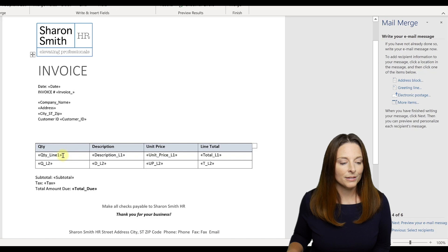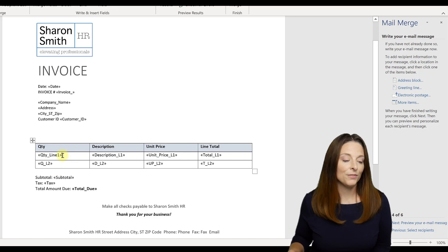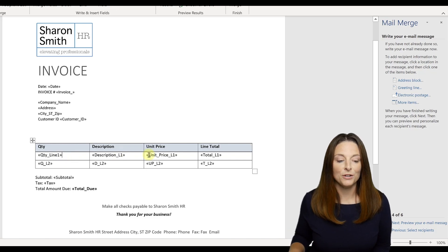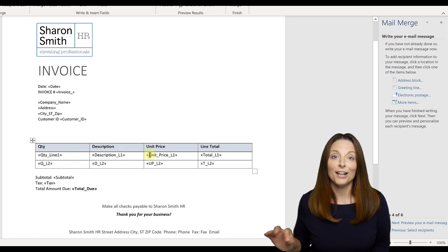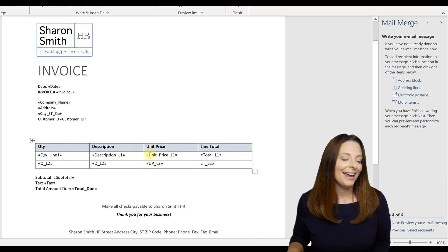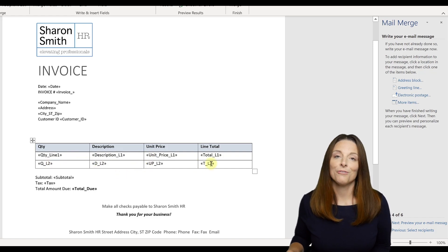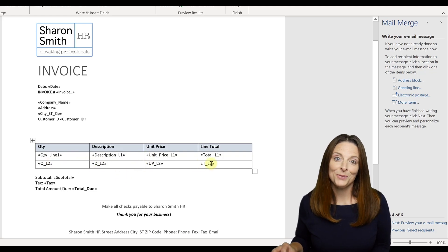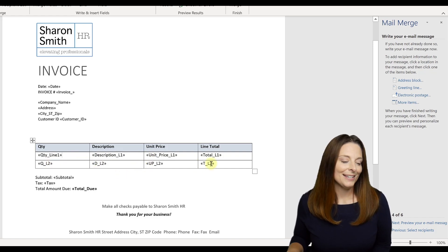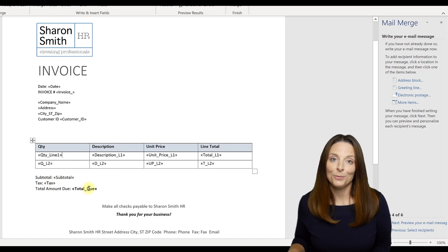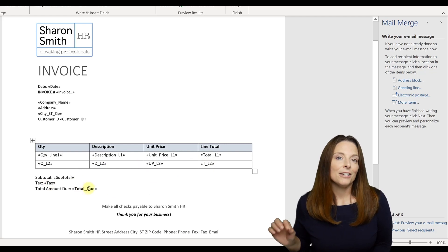So I've inserted the merge fields for quantity, description, unit price, line one, and then the quantity, description, unit price, and total for line two, and our subtotal tax and total due. Now,